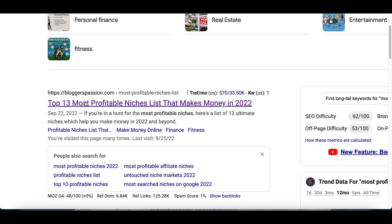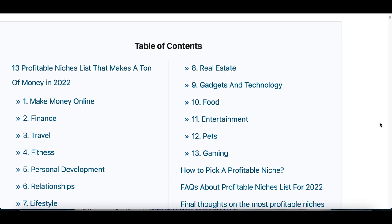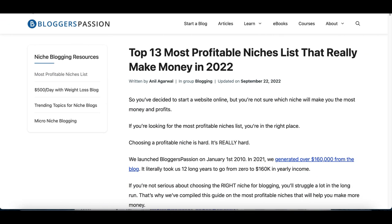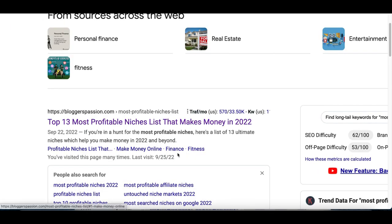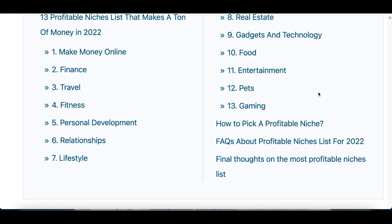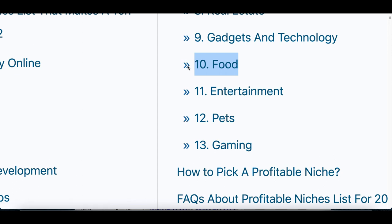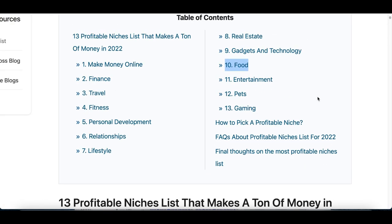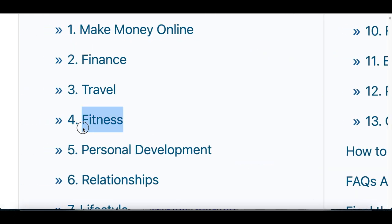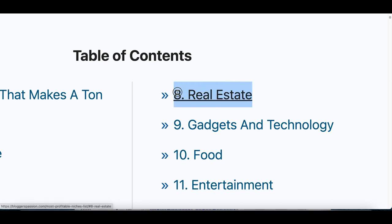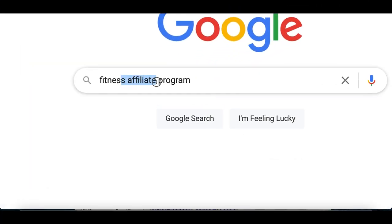To get started, the first thing you want to do is choose the exact category or market you want to start making money from. You can actually make money with something you're interested in — health, fitness, finance, travel, food, entertainment, gaming, pets — you have a wide range of categories. Search on Google for 'the most profitable niches' and you'll find a list showing the most profitable niches to pick from. Go ahead and choose one — finance, fitness, lifestyle, food, real estate — something you're actually interested in.